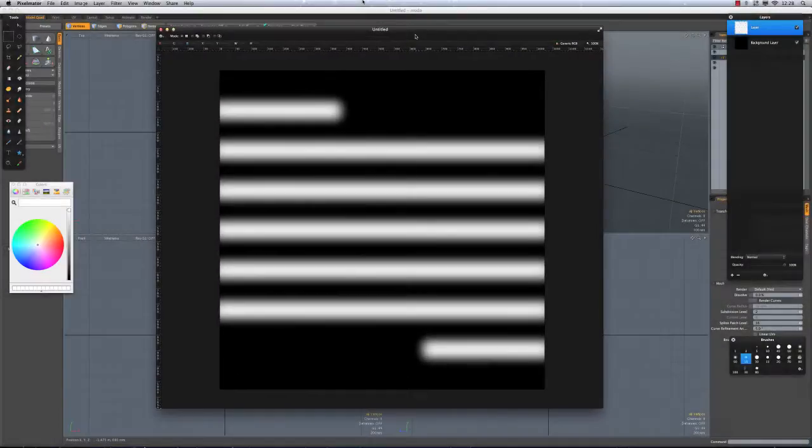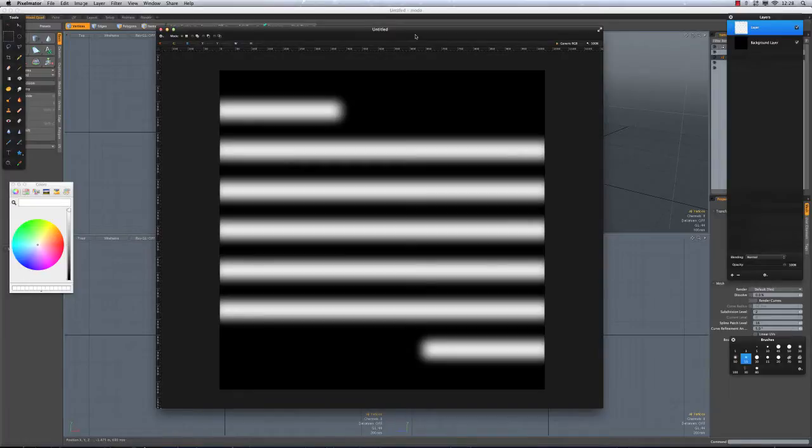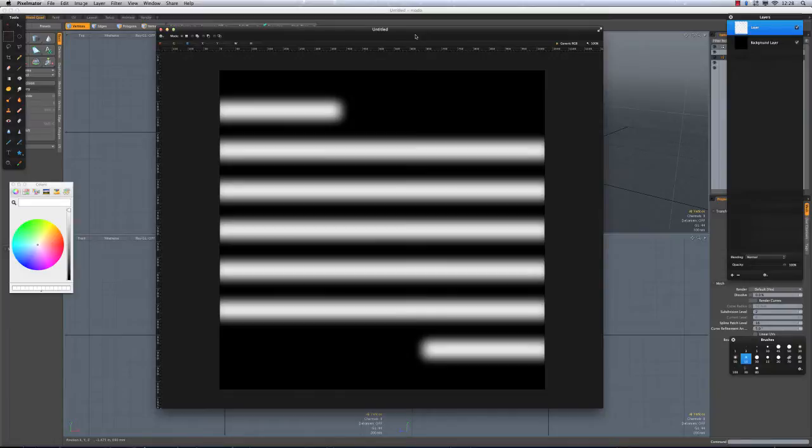Alright, so this is going to be a quick look at using displacements to create a surface. In this case it's going to be something like the threads on a screw, something that would screw in.